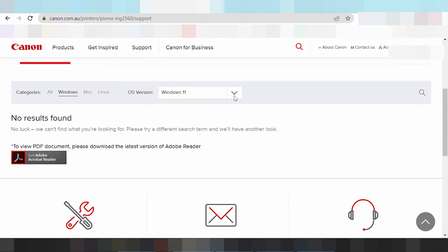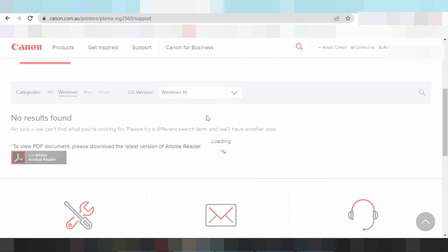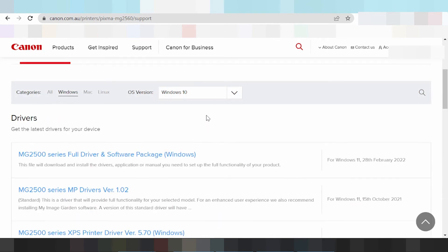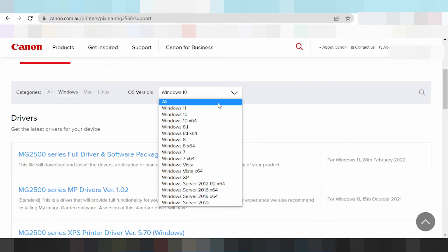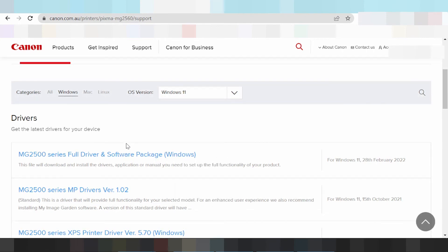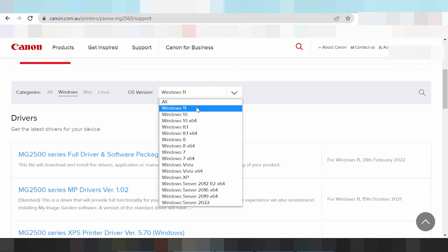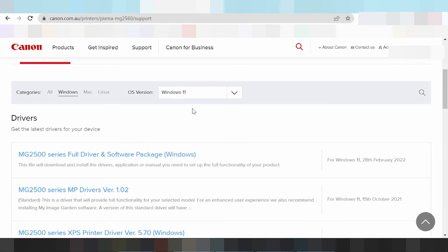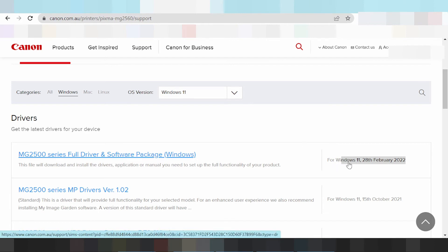Note: this driver does not fully support Windows 11 — you can see it here. This is the driver for Windows 11. Look at the release update and the title showing Windows 11.